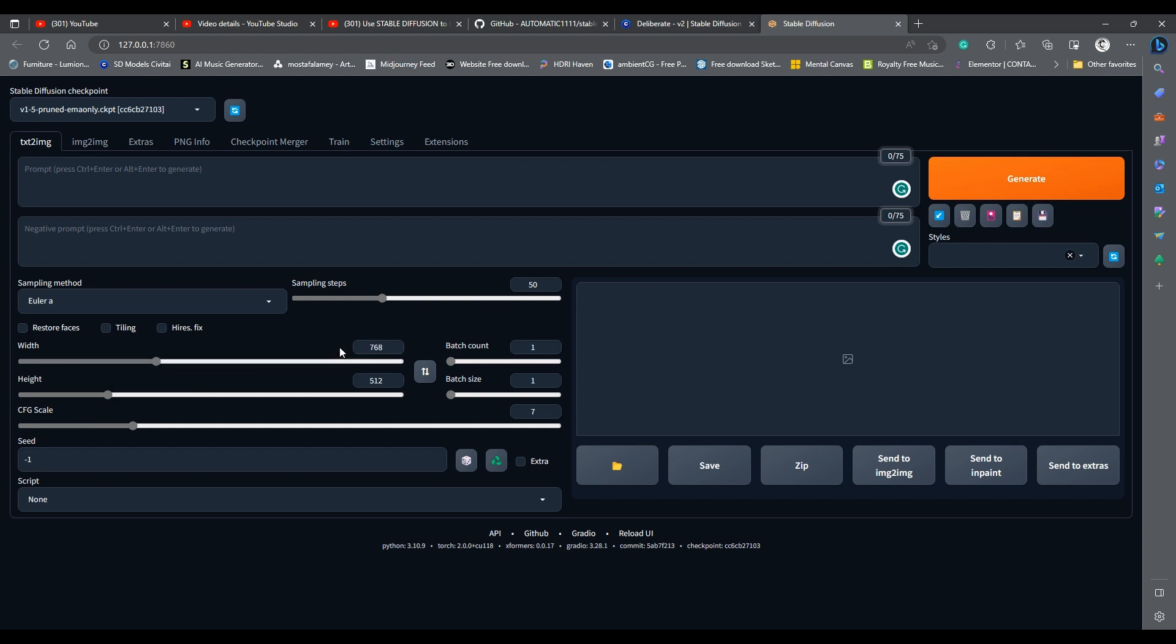You can increase the resolution up to 768 in either width or height or both. Mind you, this may result in some incoherency in the generated images, but most of the new models can handle this resolution quite well, and by adding a good negative prompt we can control this incoherency.